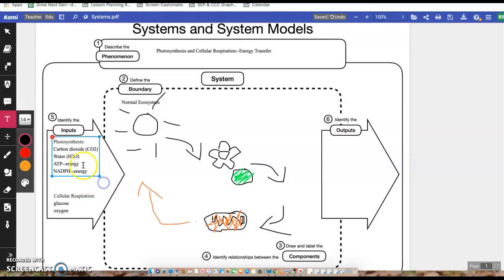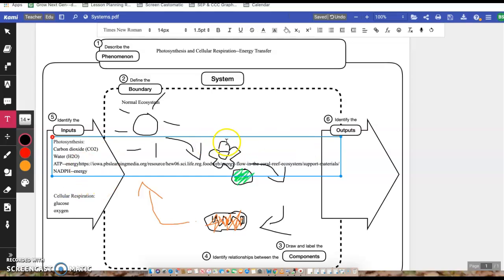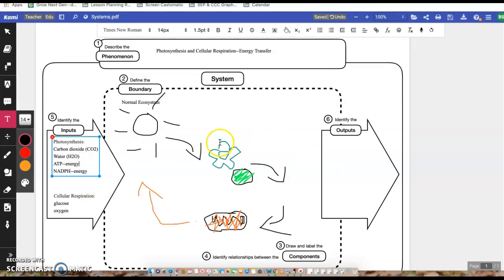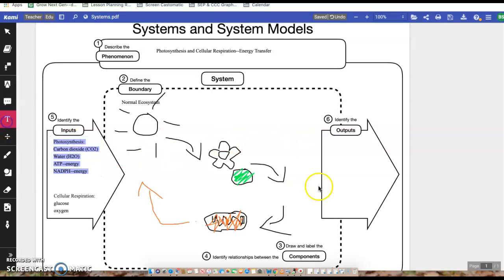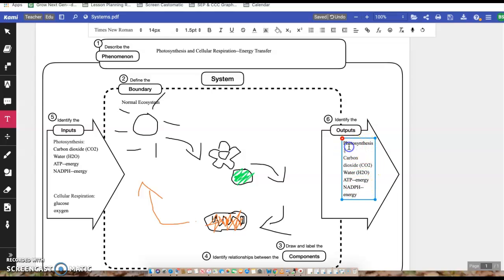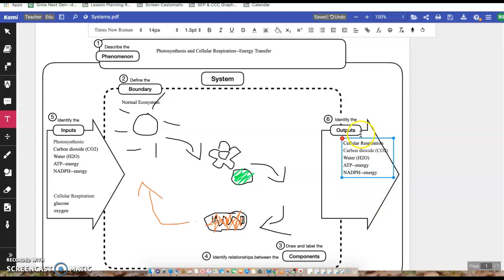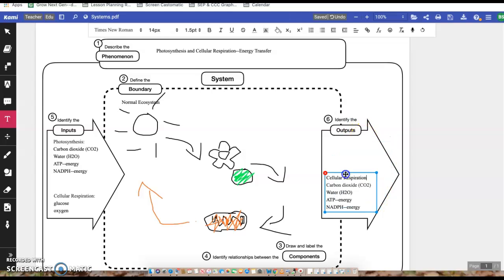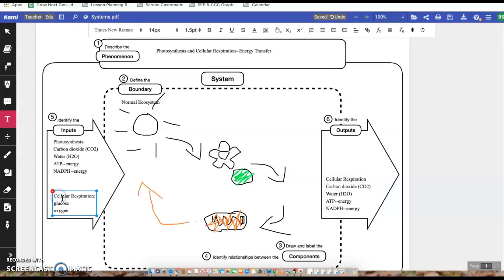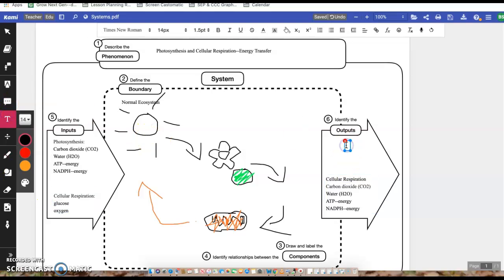And if we would just copy and paste... the outputs over here. So for the outputs, we would just change this to cellular respiration. These are its outputs. And then if we copy this one... these are photosynthesis outputs.